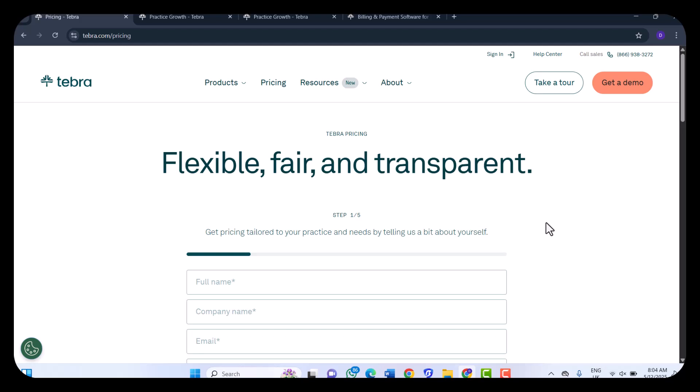Before I come to the conclusion, let me quickly highlight some of the pros and cons. As for the pros, Tebra has an intuitive user interface requiring minimal training. Number two, it has comprehensive integration of EHR, billing, and practice management tools. Number three, it has robust telehealth capabilities. Number four, it has advanced reporting and analytics for informed decision making. Those are the advantages of Tebra.